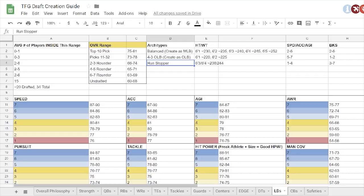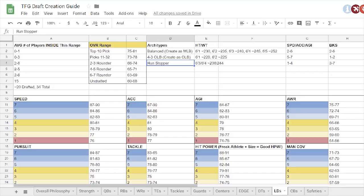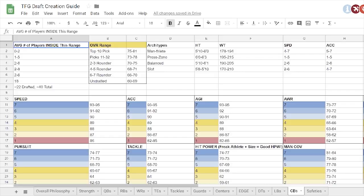And then run stopping guys, just bigger than average, worse in coverage, a little slower, but better block shed, better tackle, that kind of stuff. I think I like Blake Martinez for that one. And then cornerbacks, corners are a joke in EA's classes. They're just so slow.